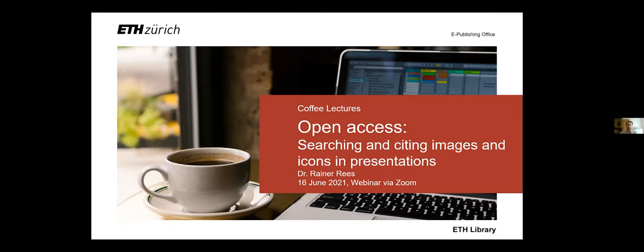I would like to welcome everybody to today's coffee lecture titled searching and citing images and icons in presentations. There will be some time for questions in the end. You can either write them in the chat or unmute yourself and ask directly after the presentation.